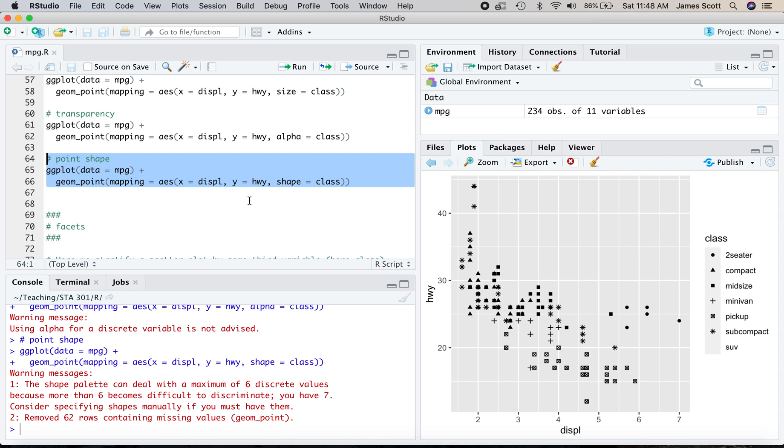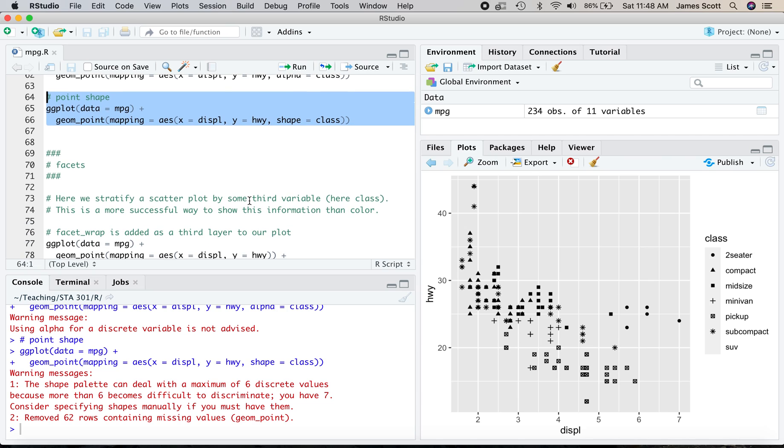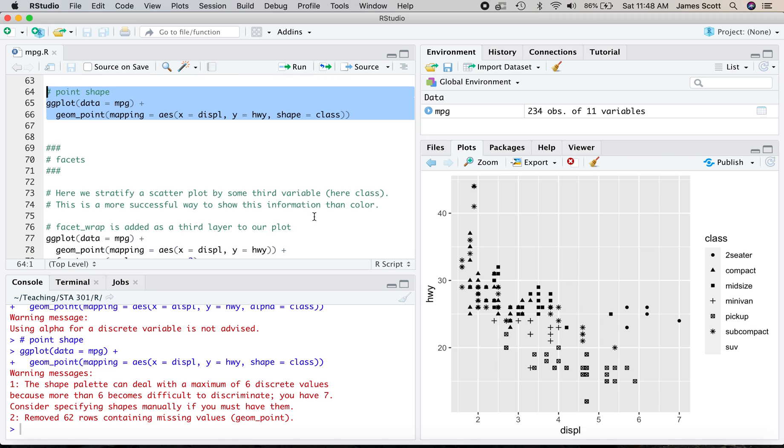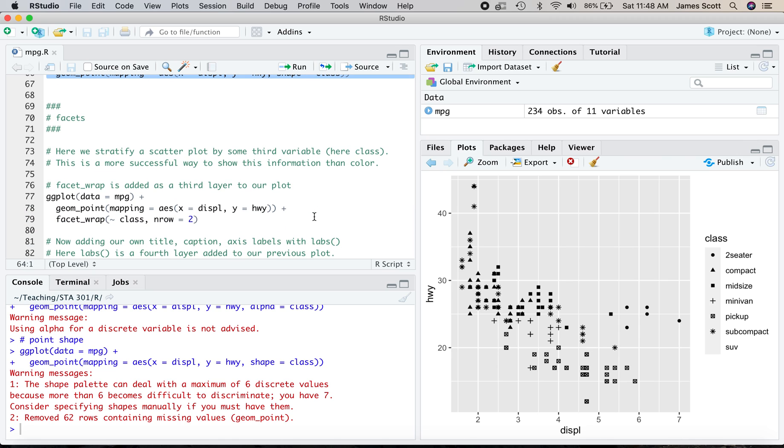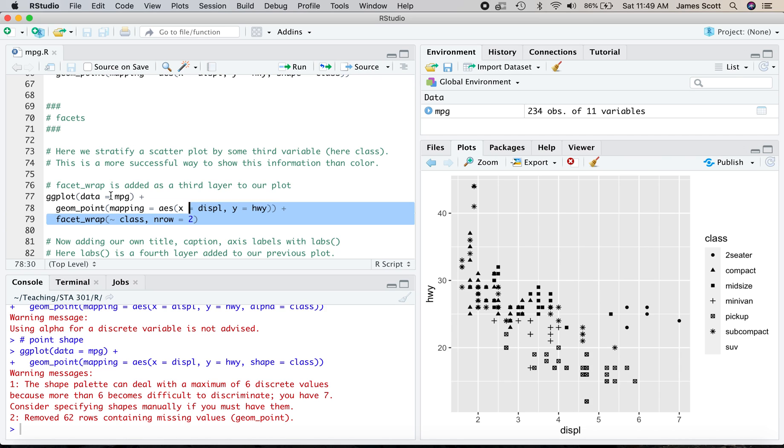Let me actually show you now a different way to emphasize this vehicle, this variable class of each vehicle in the data set. And it's actually going to be much more successful, I think, than using color or transparency or shape or any of these. And it's using facet_wrap. So facet_wrap is stratifying a basic plot, in this particular case a scatter plot, geom_point, by some third variable. Let's execute this line.